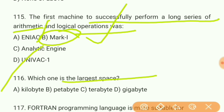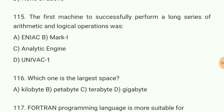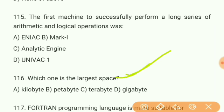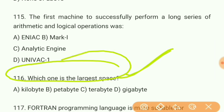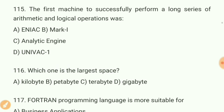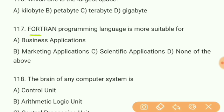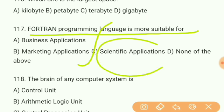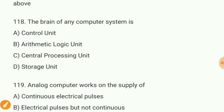Question 116: Which one is the largest space? Answer B — petabyte. This is a very important question — petabyte is the largest space. Question 117: FORTRAN programming language is more suitable for what? It is more suitable for scientific applications. Question 118: The brain of any computer system is? Very easy — CPU, central processing unit.